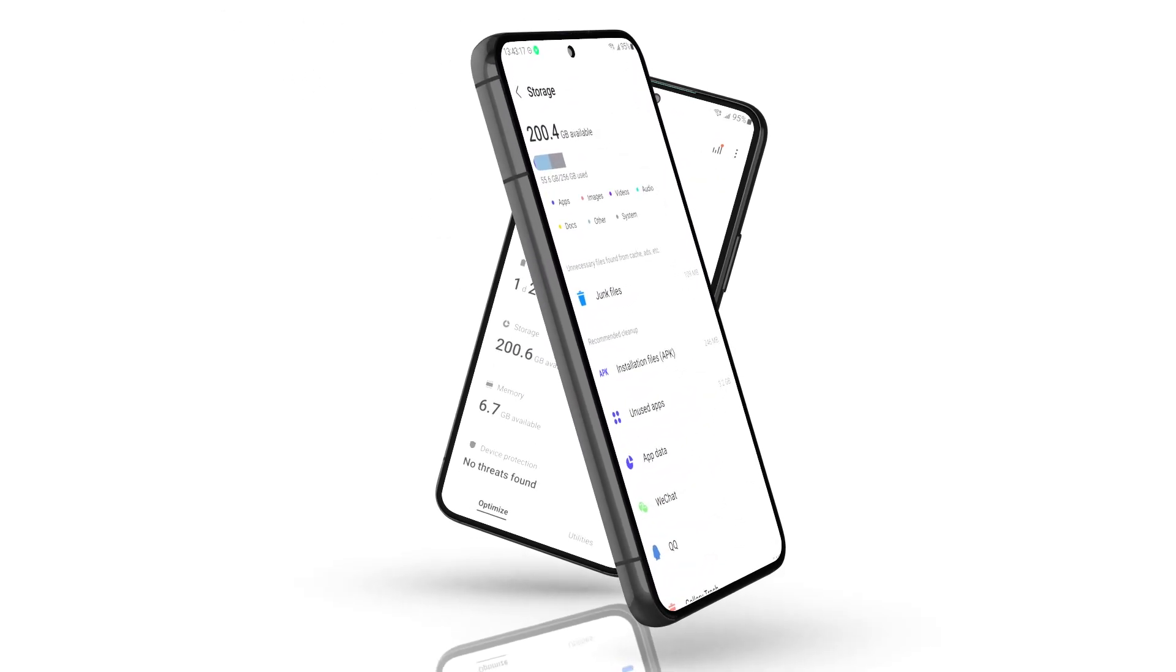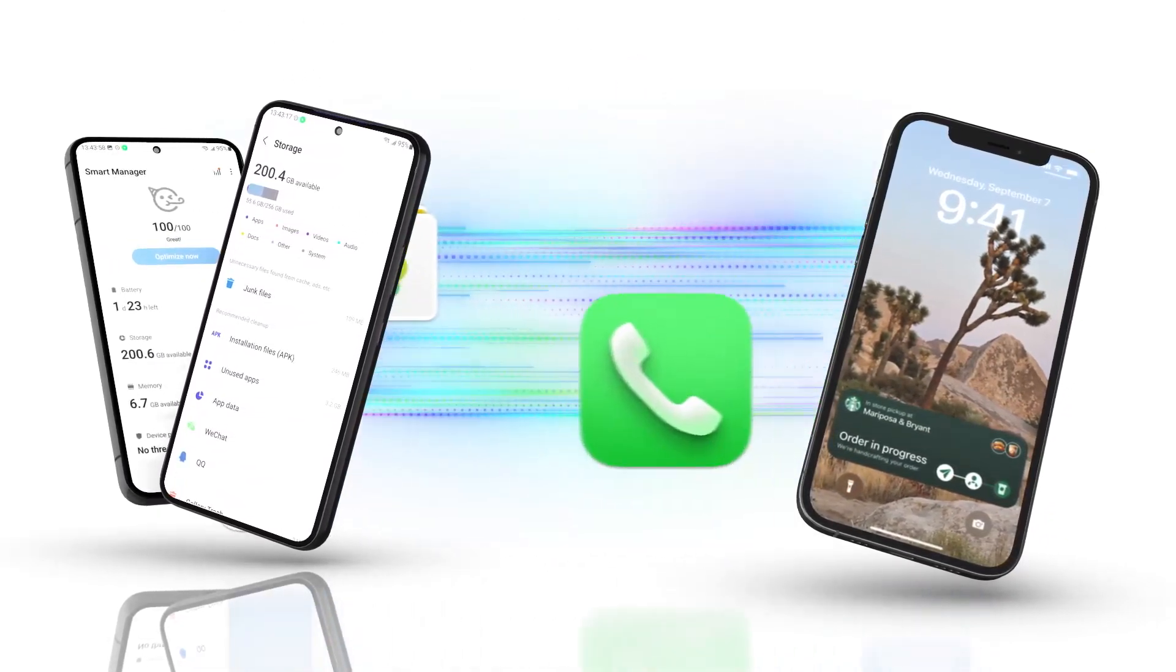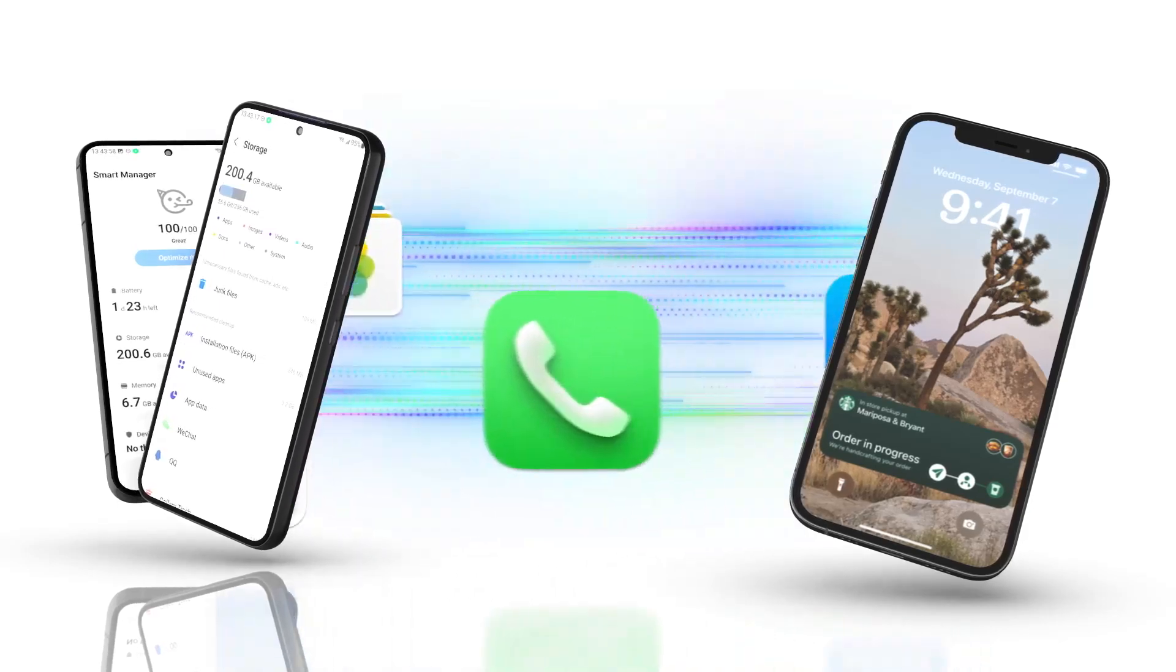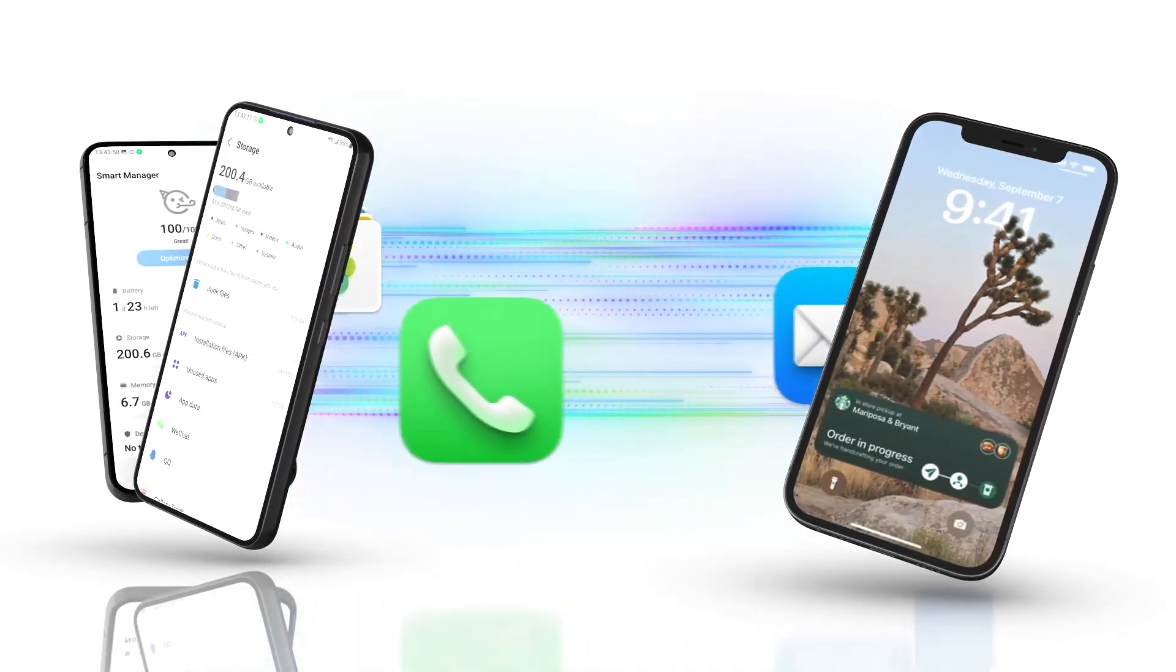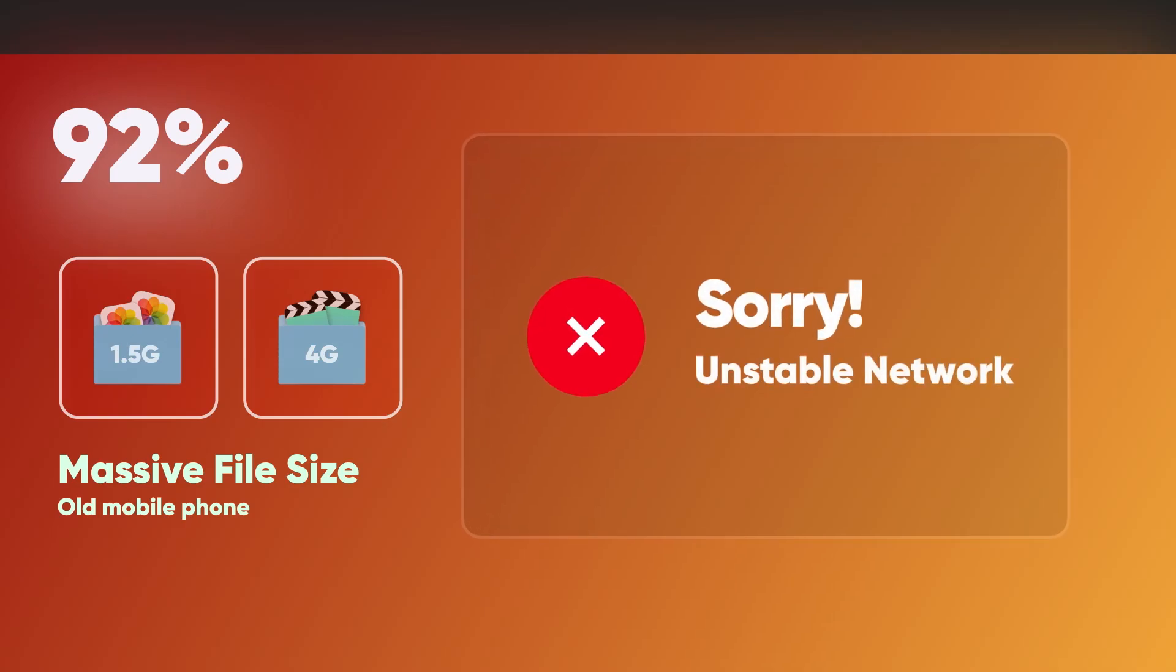Got a new Android phone but struggling to transfer all your precious data from your old iPhone? It's a real pain dealing with frequent interruptions caused by massive file size and unstable networks.